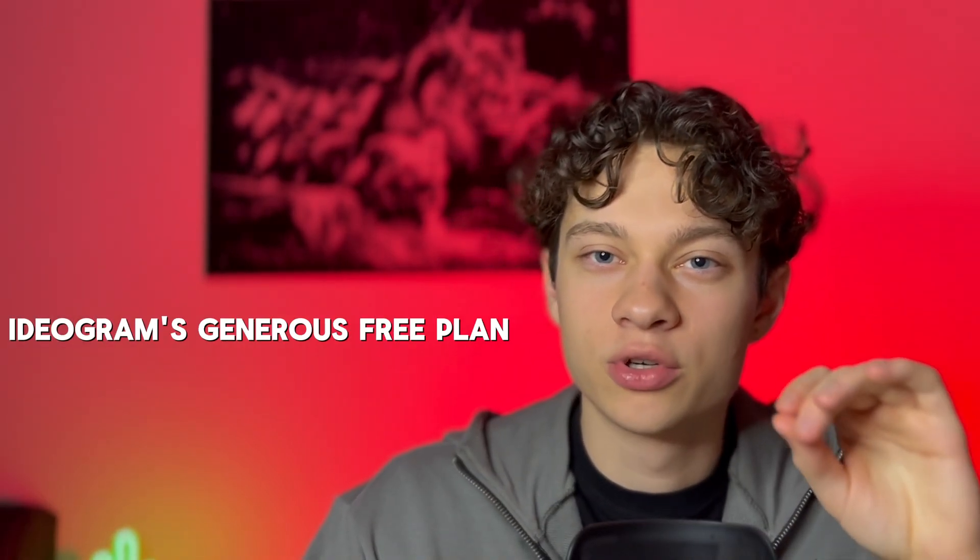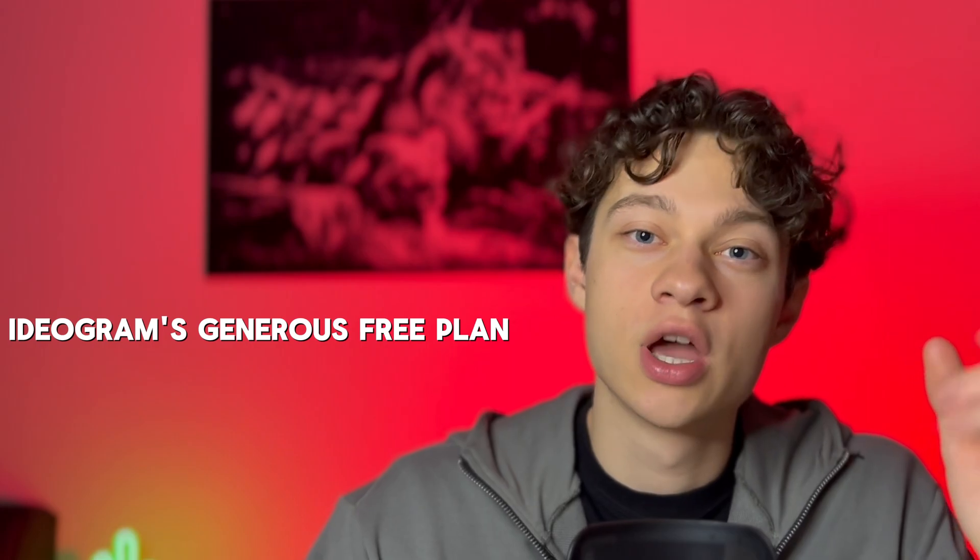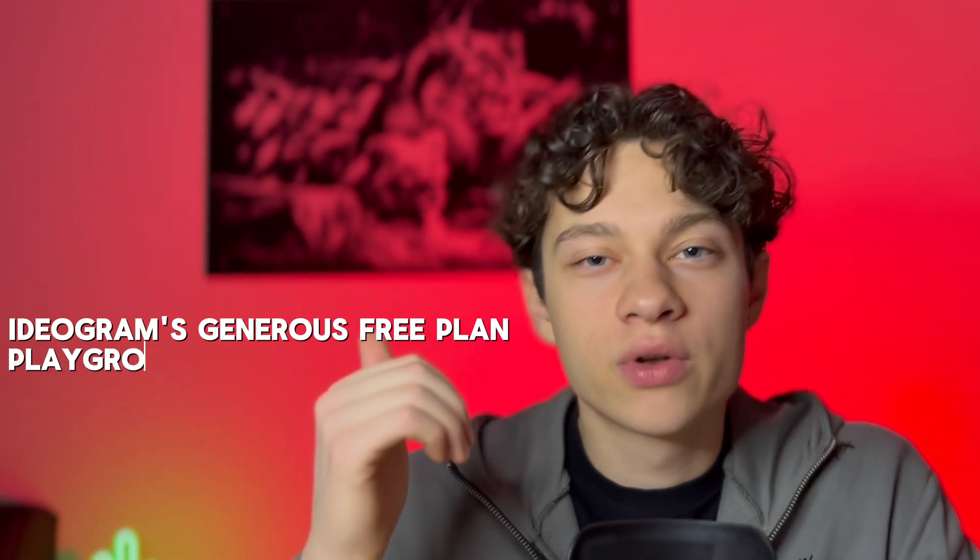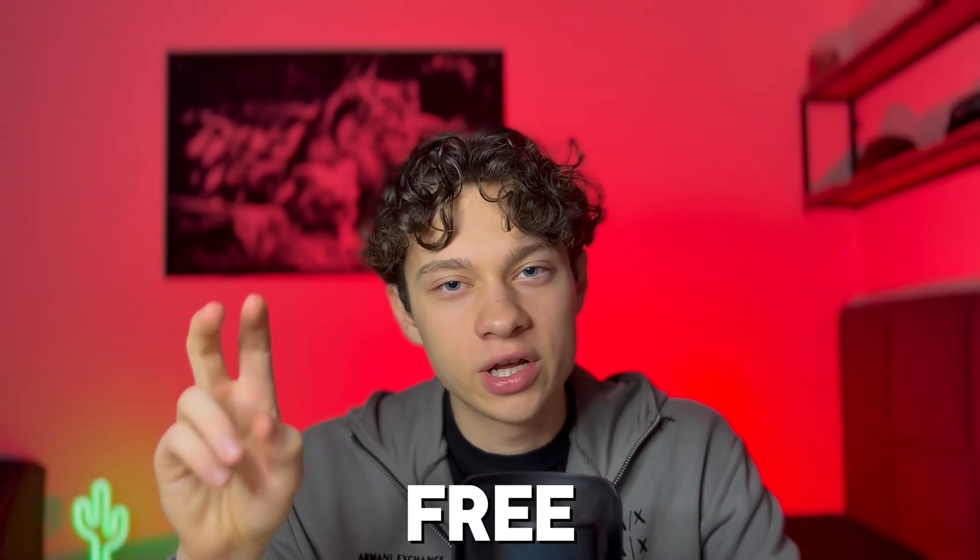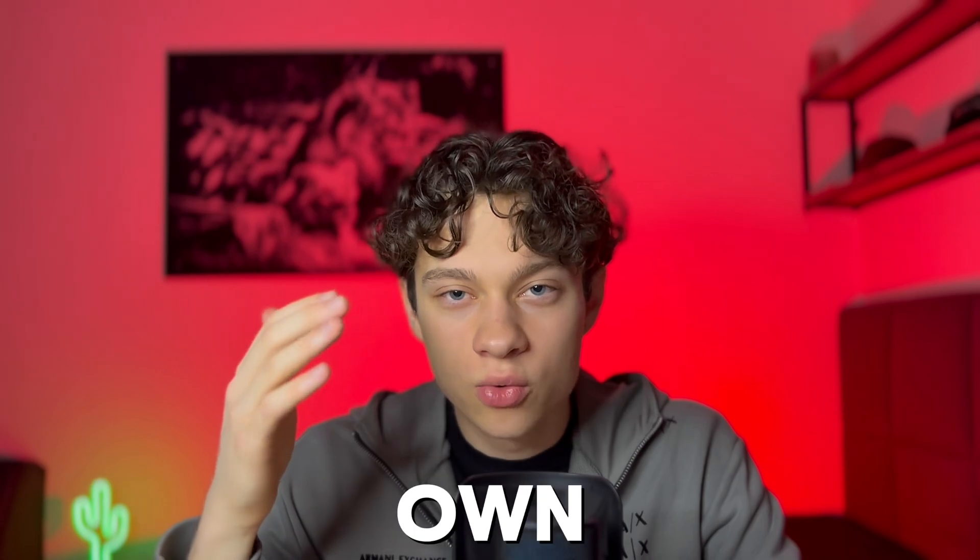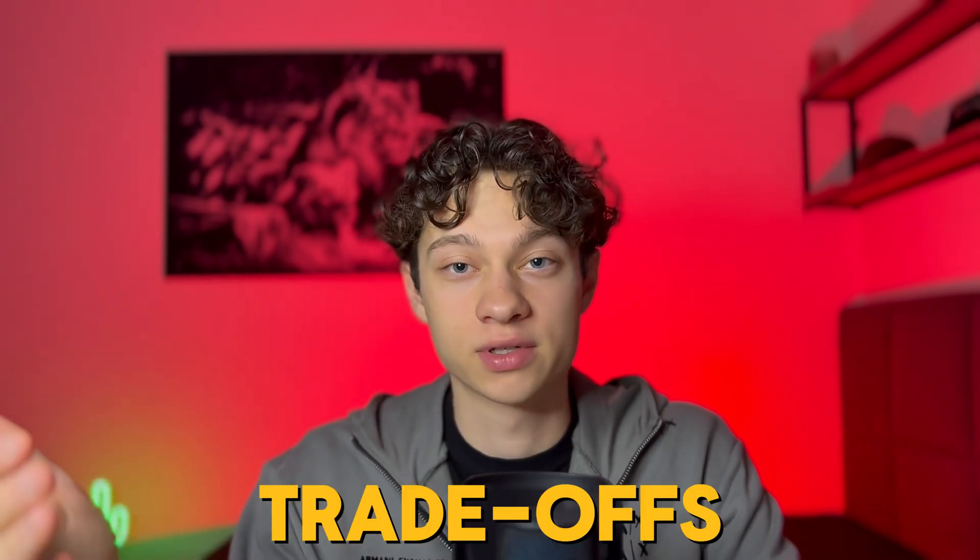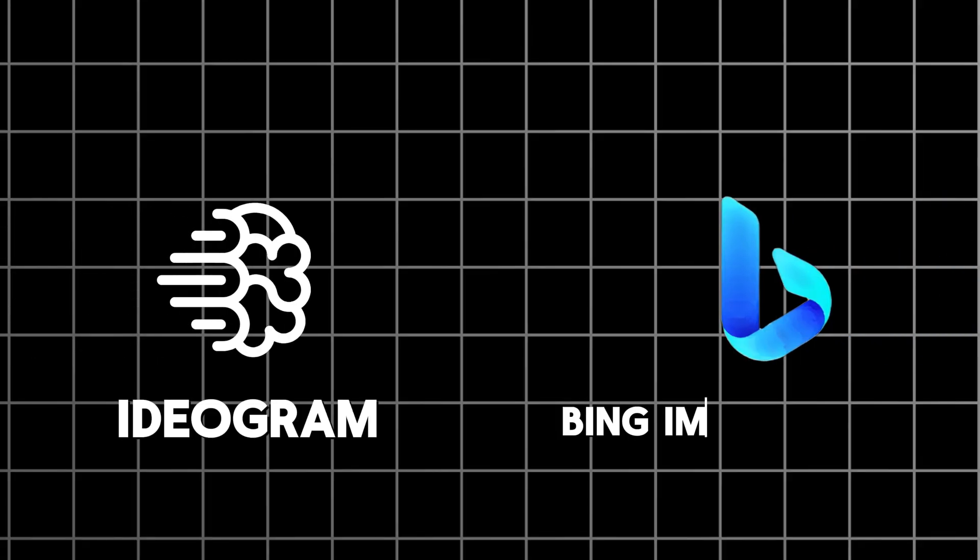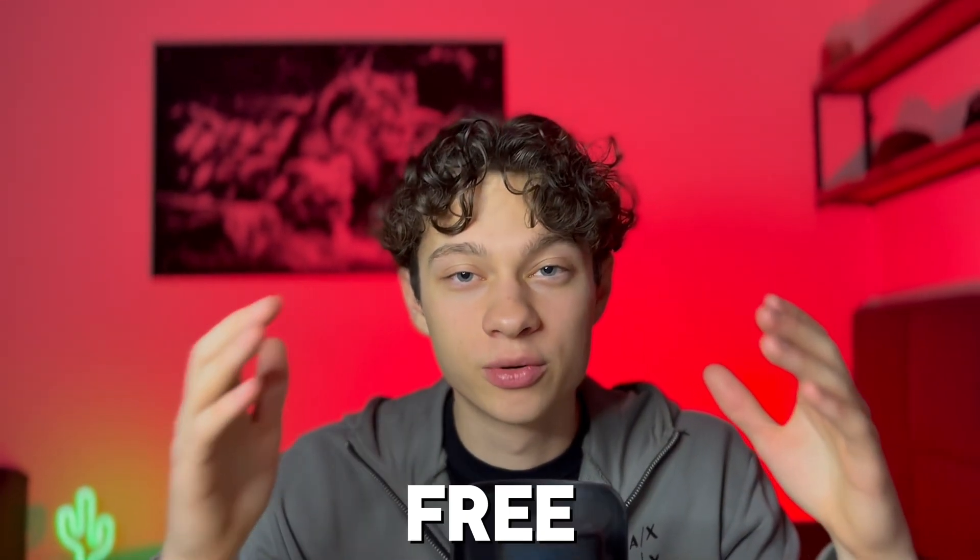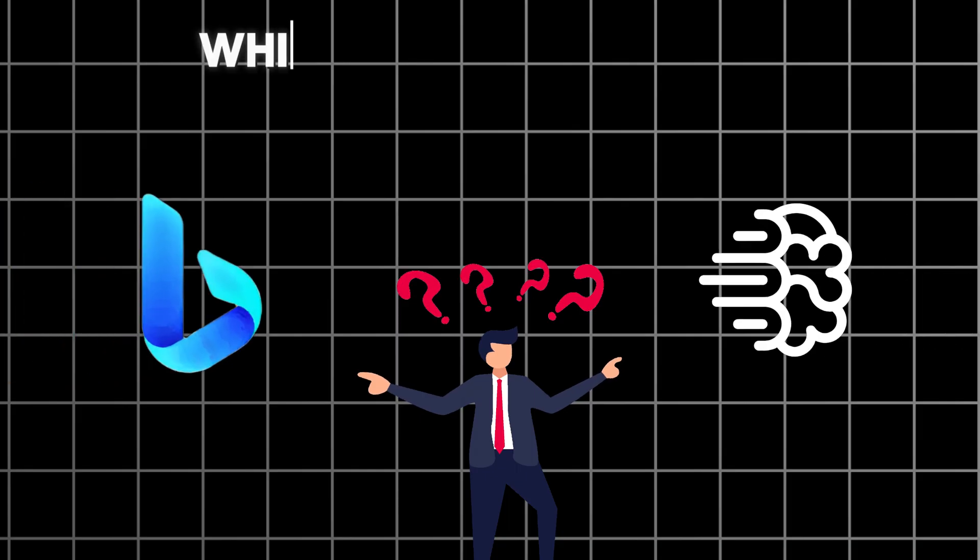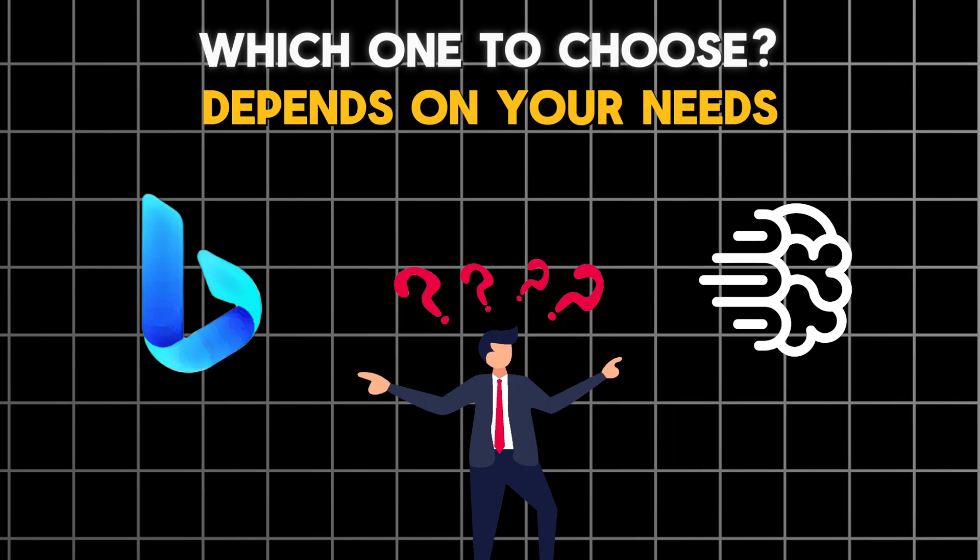So after we've tested all the image generators, it's time to pick the best one. Each tool brought something unique to the table, like Ideogram's generous free plan allowing you to generate 100 images per day, or Playground AI's upscaling tool. It's clear that free comes with its own set of limitations and trade-offs. But based on the performance, I can name two winners: Ideogram and Bing Image Creator. Both of these tools offer good image generation capabilities and unique free plans. Which one to choose? Depends on your needs.